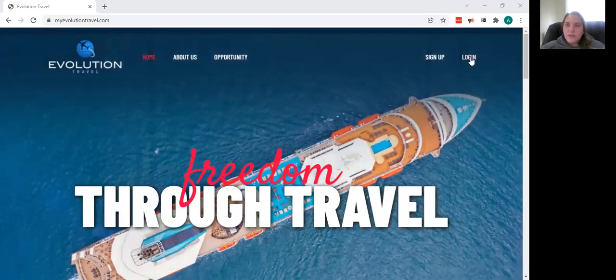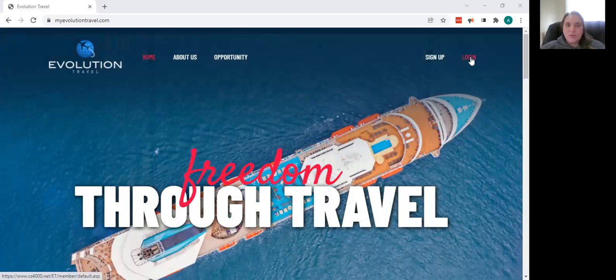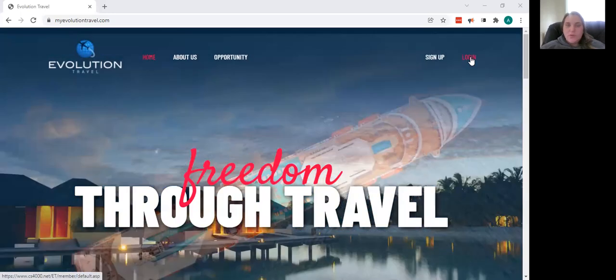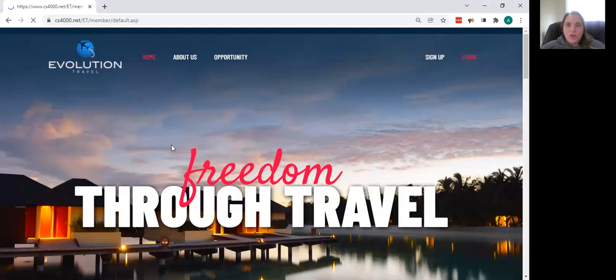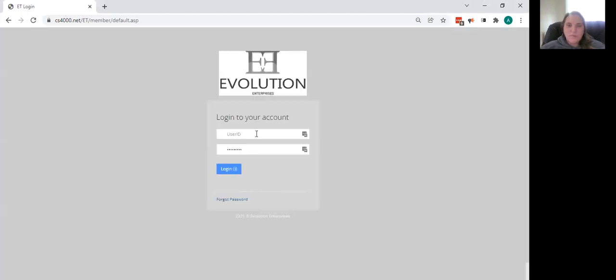The first thing I'm going to show you is how to log in. You are going to go to the website myevolutiontravel.com. You're going to click on login in the top right hand corner.